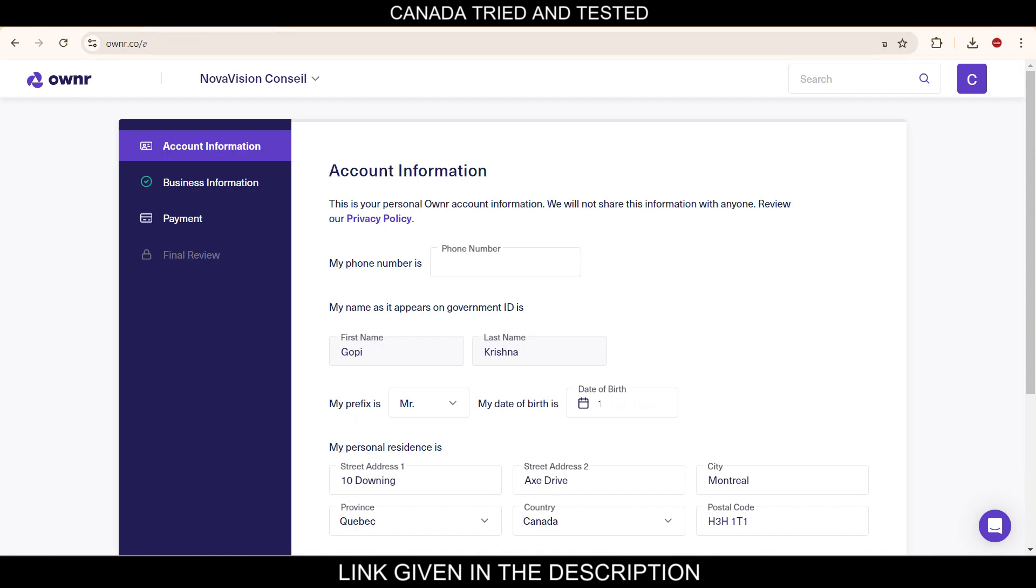Here you see Nova Vision Council, the company's name for this sole proprietorship. And then in account information, phone number, and then here the name as it appears on the government ID. So that has to be entered with prefix, date of birth what you have in the government ID.